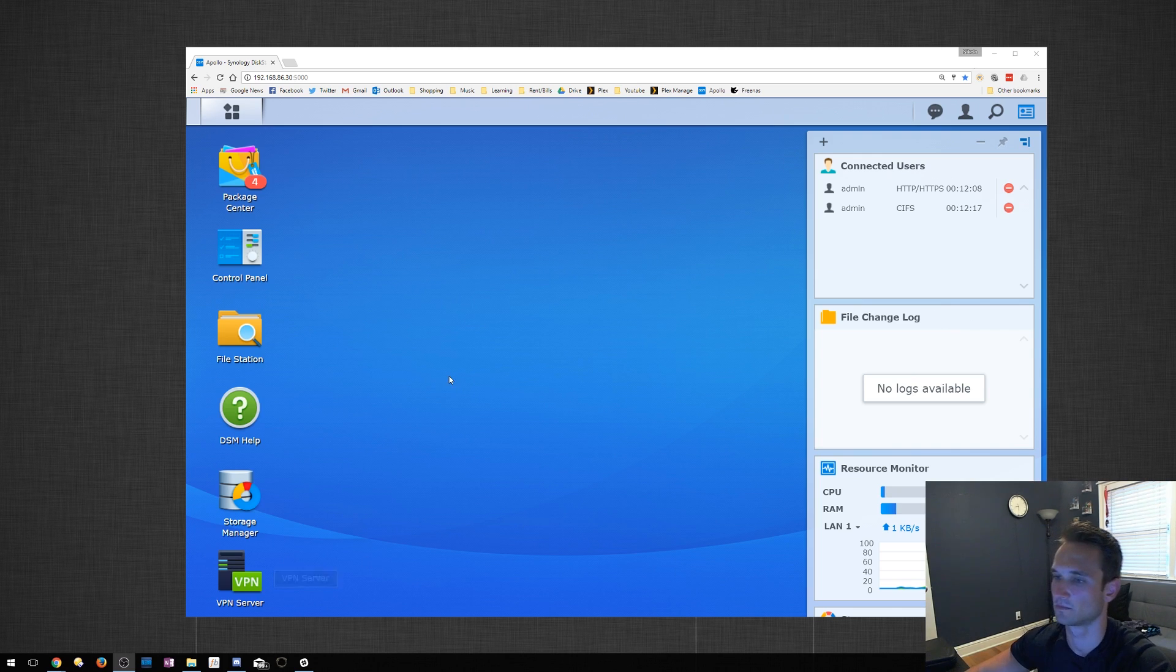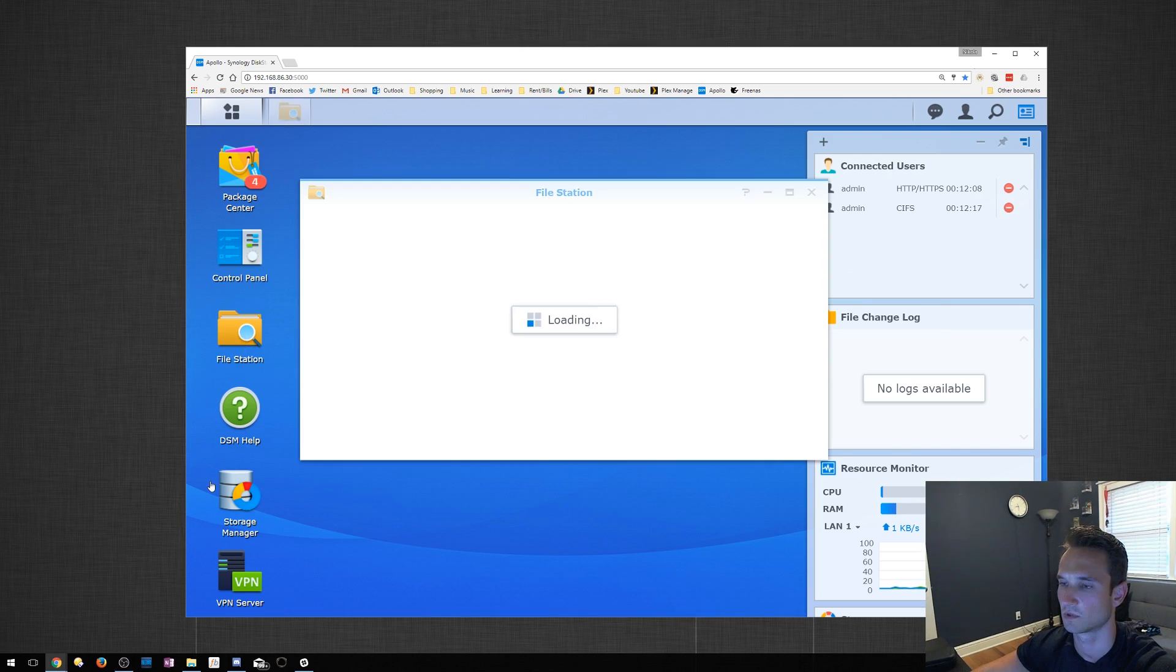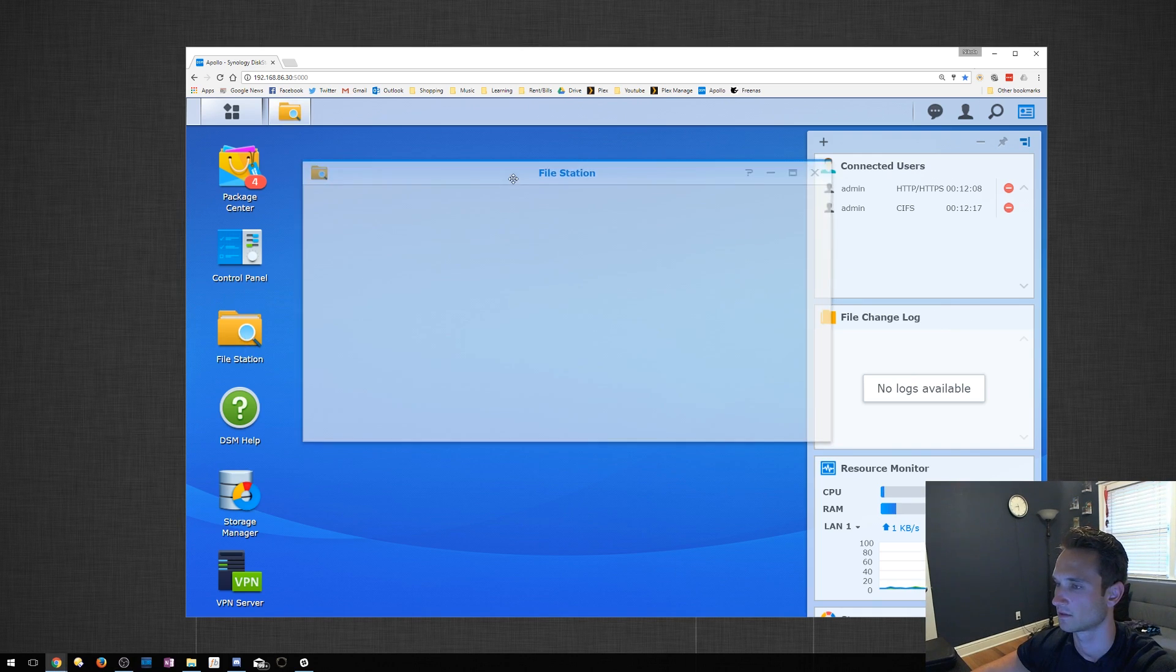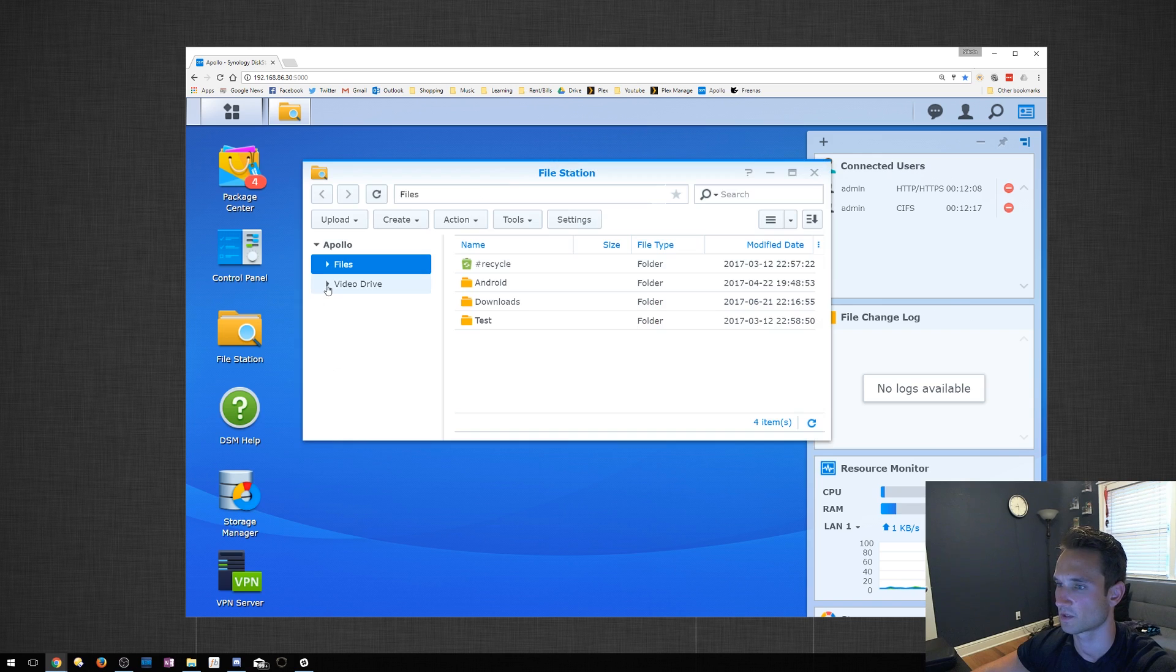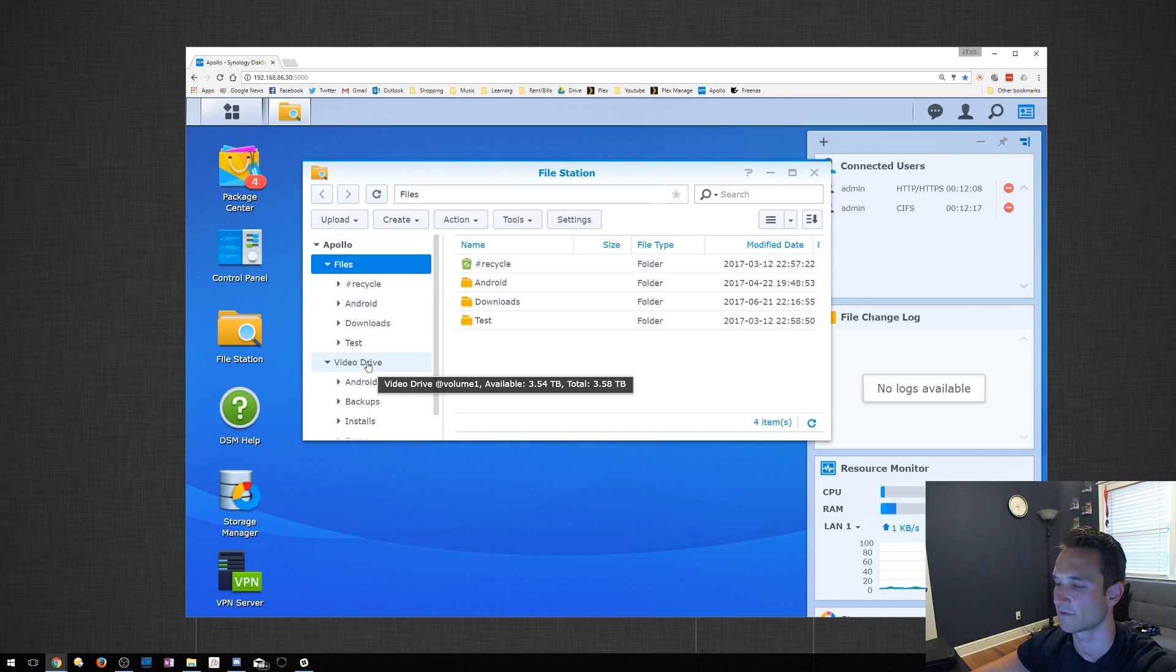First step you want to do is make sure you have your File Station open. You want to go to the File Station icon here. As you can see, I have two shared folders here. I have Files and I have Video Drive.